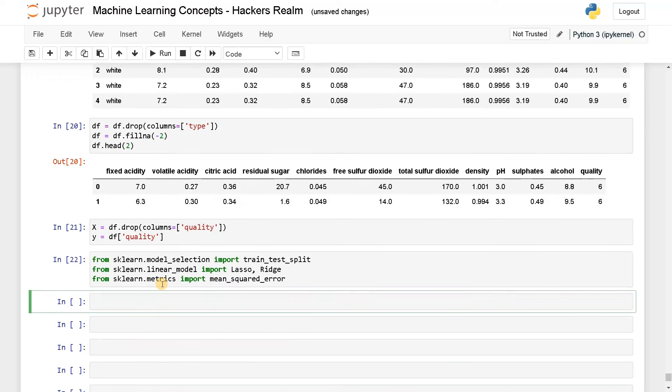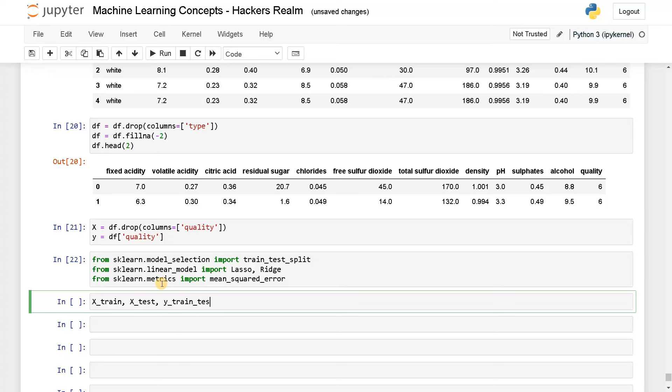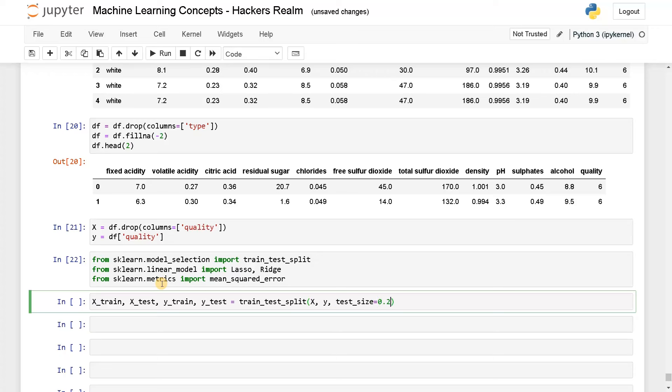Now I'll just split the training and test data quickly. X train, X test, Y train, Y test equals train test split X, Y, test size. I'll just take 20% of the samples for test data, random state equals 42.